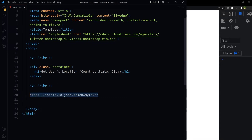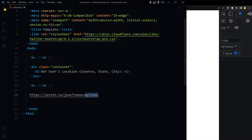Now this is the URL that we need — this is the API URL: ipinfo.io/json?token= and here will be the token that we receive from the website. Let's use the JavaScript fetch API.